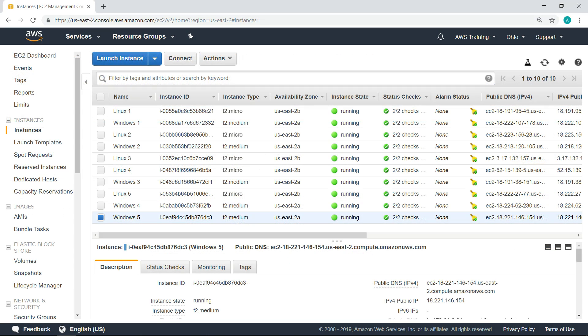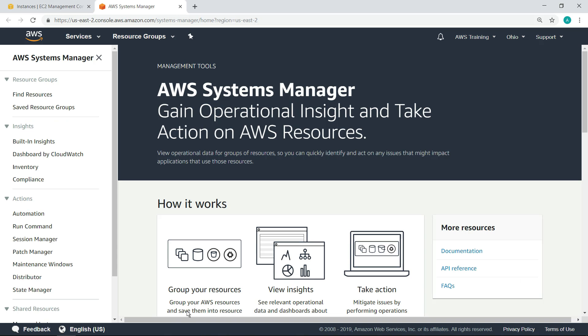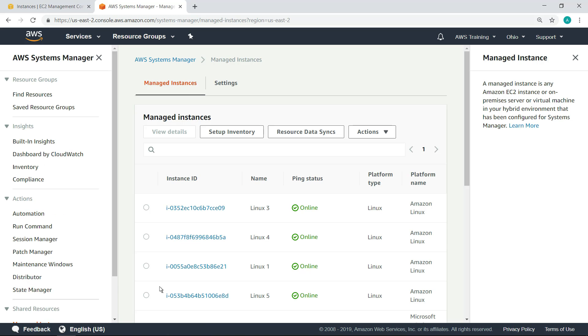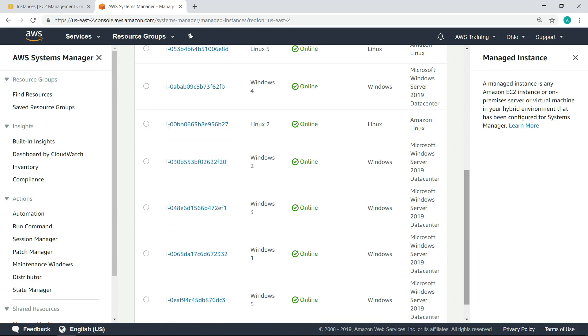Now, let's verify that both the Amazon EC2 Linux and Windows servers have been properly configured for Systems Manager, so we can begin patching them. As you can see, the new machines now appear in our managed instances.